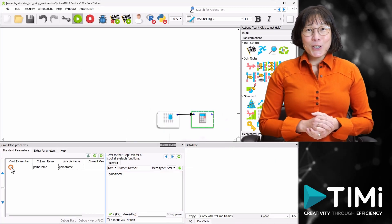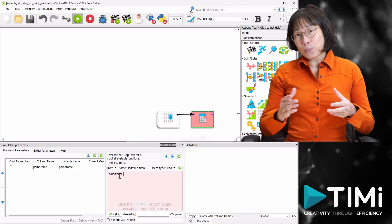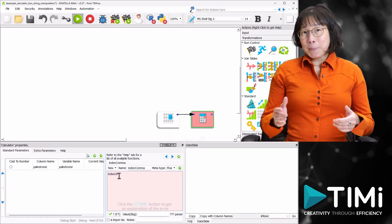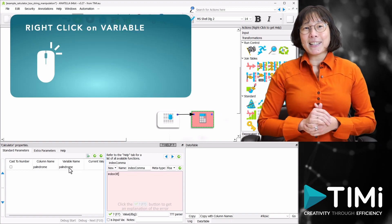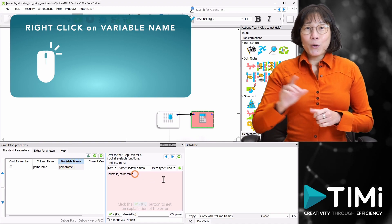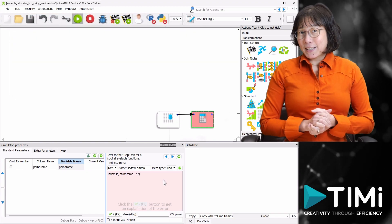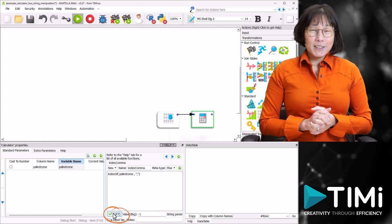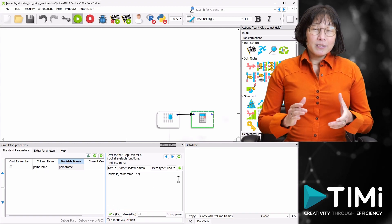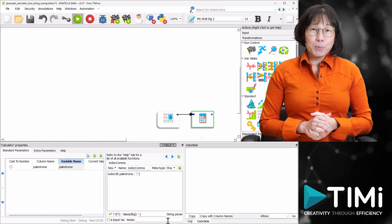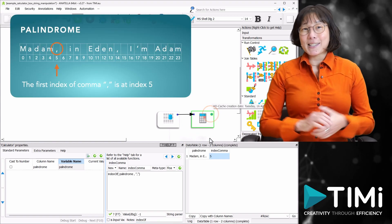Now let's create a new column named 'index_comma'. I'll choose floating point as the metatype for our result. For the formula, we'll use the indexOf function. Instead of typing the palindrome variable name manually, you can use the handy right-click trick to quickly add it, followed by the comma in double quotes, then close the bracket. Let's validate our syntax by clicking the check button. If the formula isn't highlighted in red, it's valid. In the output, we find the comma is indeed at index 5, exactly as expected.